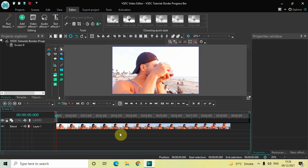Hey guys, welcome back to Next Gen Blog. In this video I want to show you how you can create a border progress bar in VSDC Free Video Editor. It's actually super easy to create a border progress bar in VSDC, so without further delay let's get started and see how you can do this.